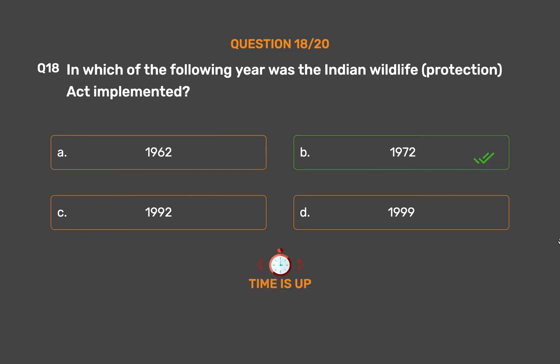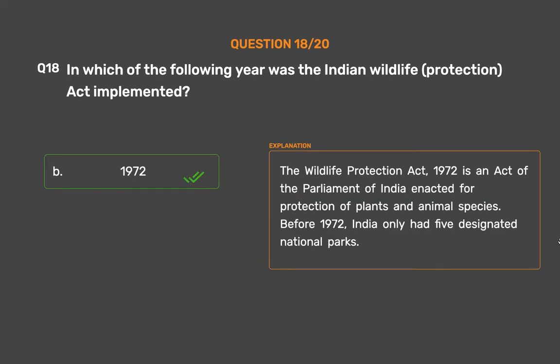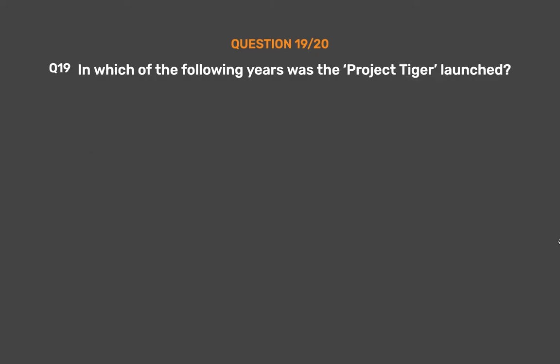The correct answer is Option B: 1972. The Wildlife Protection Act 1972 is an act of the Parliament of India enacted for the protection of plants and animal species. Before 1972, India only had five designated national parks.